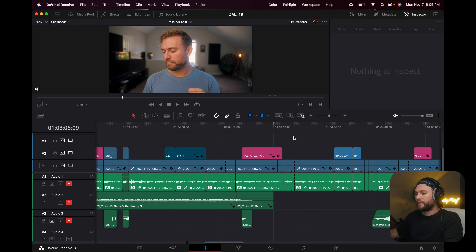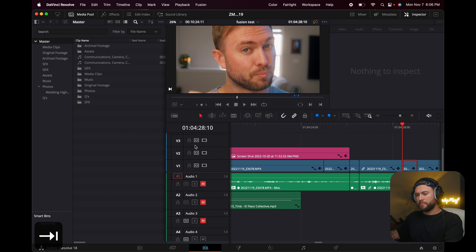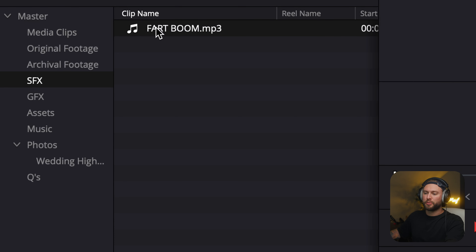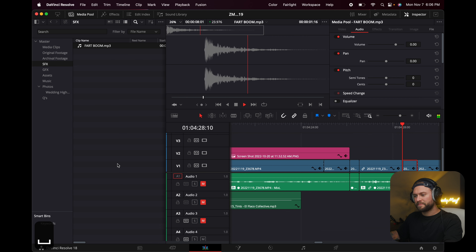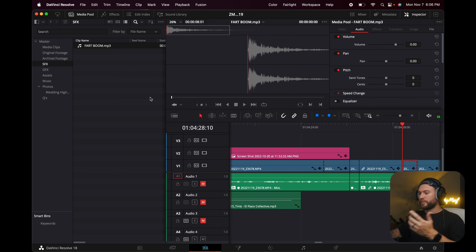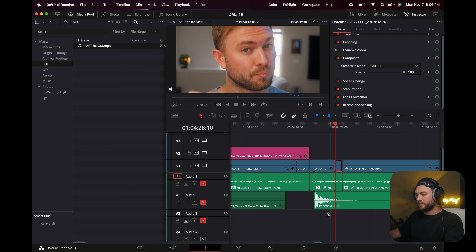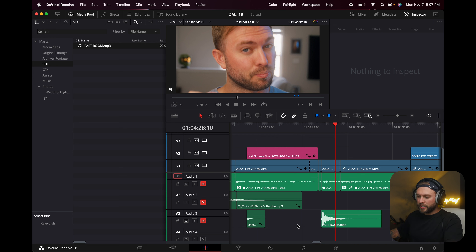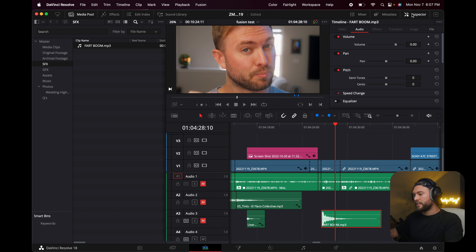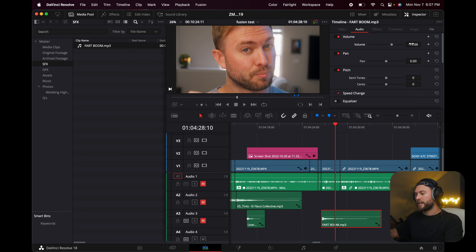Let's say we want to plop on a sound effect — hit Tab to open the Media Pool, go to your SFX folder, and then grab the clip and just drag it into your timeline. For audio gain, I used to have G set to gain in Premiere but haven't figured out how to replicate that in DaVinci. What you have to do is click on your sound effect and then in the Inspector, you have a volume control — you can dial it up, or type in the number you want and hit Enter.